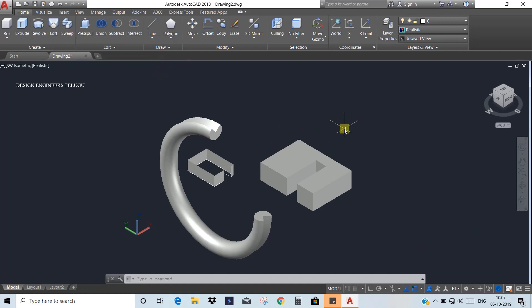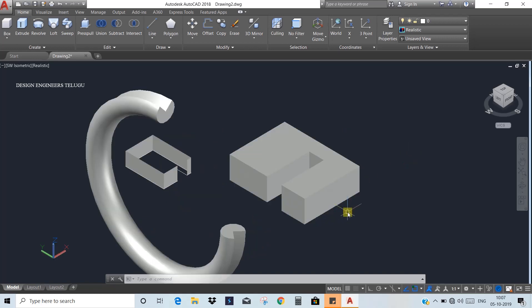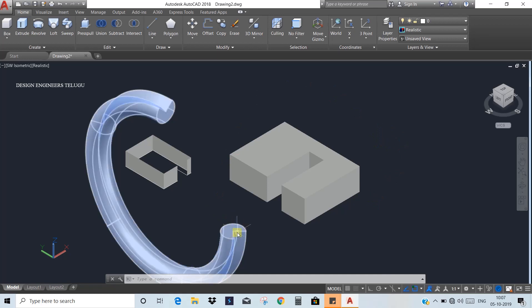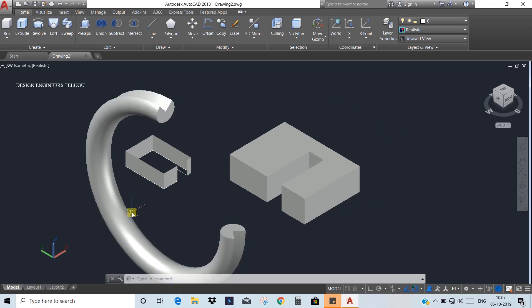The next command is Loft. Loft means the bottom side and the top side have different shapes, and by joining them you create a solid shape. If you create two different shapes — one at the top and one at the bottom — you can loft between them. The entire portion will have the cross section transitioning from one shape to the other.